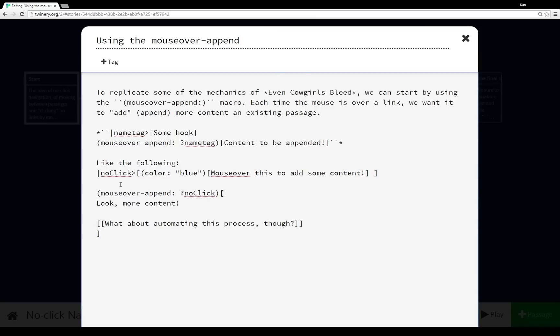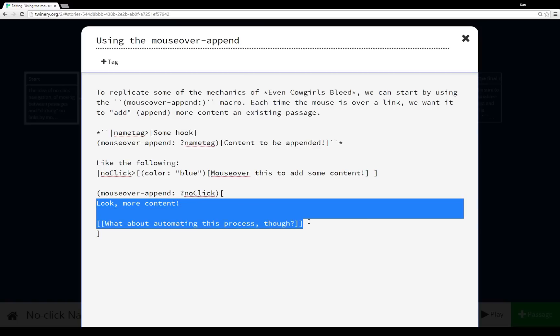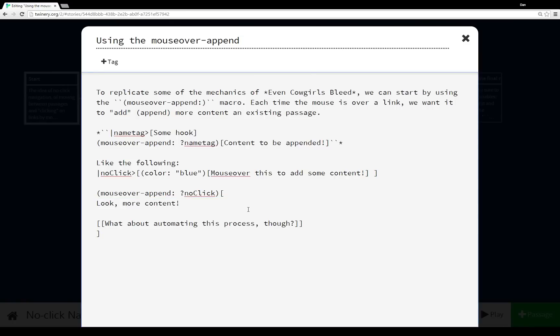And then down here, when the mouse is over this, the mouseover-append associated with the name tag ?noClick—and the name tag ?noClick is associated with this hook—we append the content that's within the brackets, 'Look, more content!' and then a link to the passage. And notice too, I have an explicit name, the ?noClick right here.